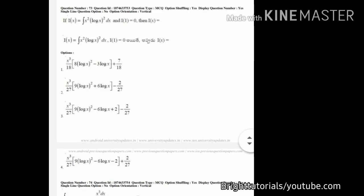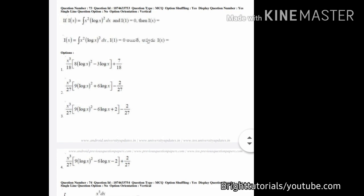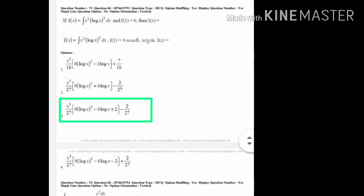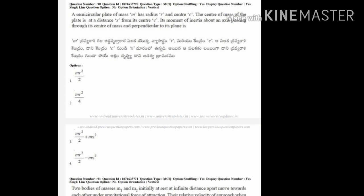This question is similar to the previous ones. Here also, option three and option four are similar — the only difference is the sign. So you can choose any one option between three and four. The correct answer here is option number three.